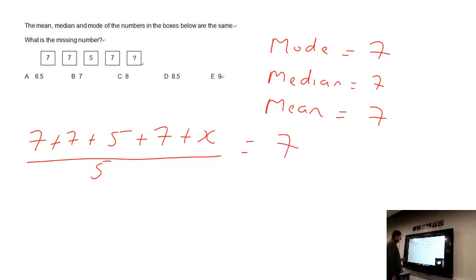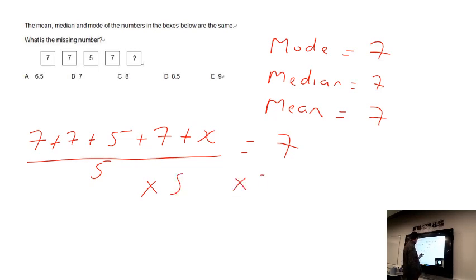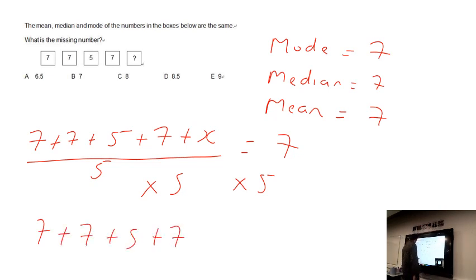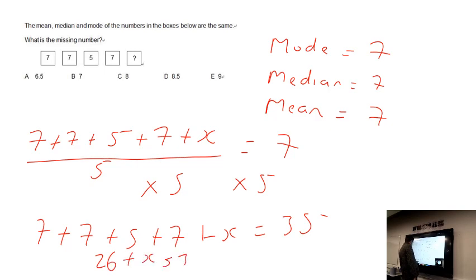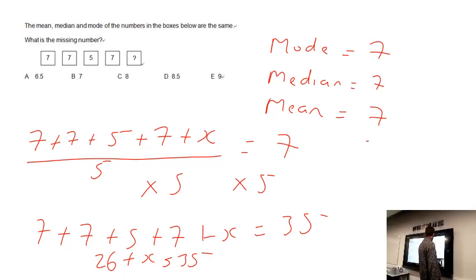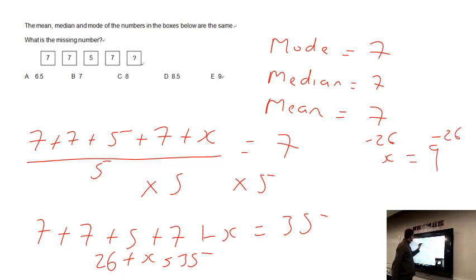We multiply both sides by five: seven plus seven plus five plus seven plus x equals 35. Adding like terms: 7+7+7 = 21, plus 5 gives 26. So 26 plus x equals 35. Subtracting 26 from both sides gives x equals 9, so the missing value is 9.